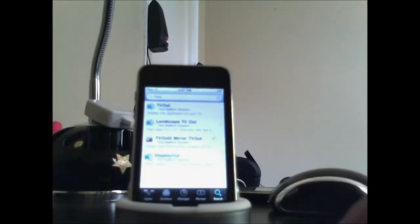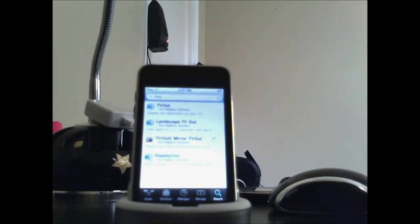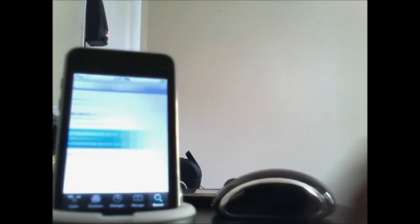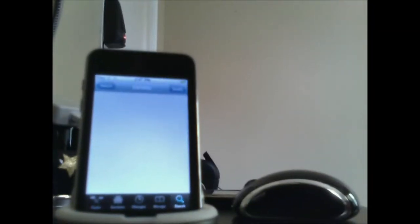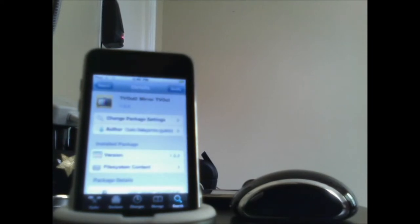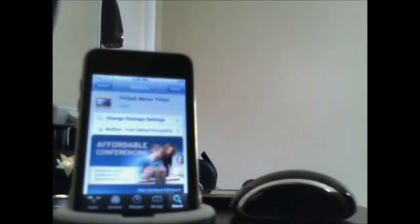I really like this. GreenPois0n is 4.2.1, it's a really fast jailbreak. So you really need the TV output, TV Out. Yeah, TV Out. See, I bought the third one, TV Out. You see what it's called, it's called TV Out 2 Mirror TV Out. As you see I got Modified over there.